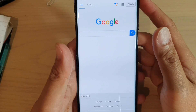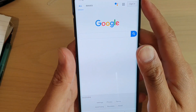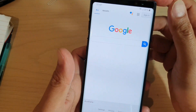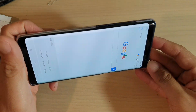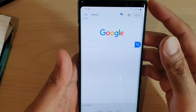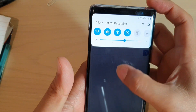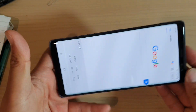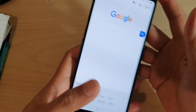Hi, in this video we're going to take a look at the five different things that you could try to fix the auto-rotation on your Samsung Galaxy Note 8. You can see here I have turned on auto-rotation, but still it would not auto-rotate.